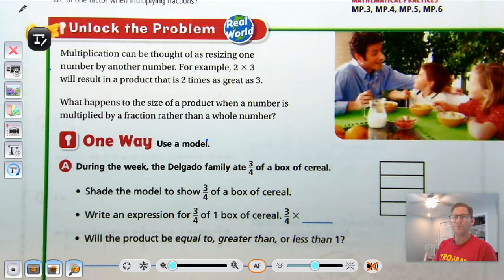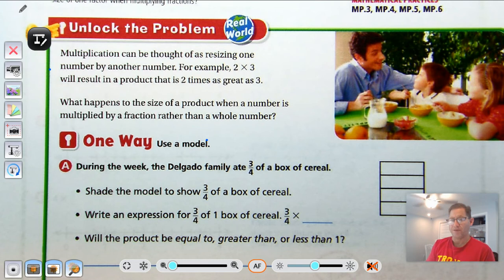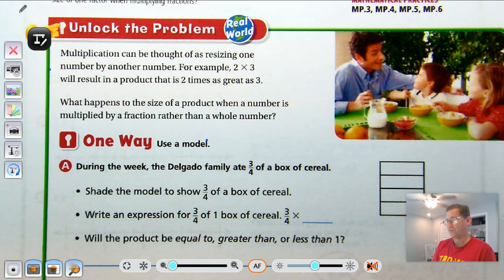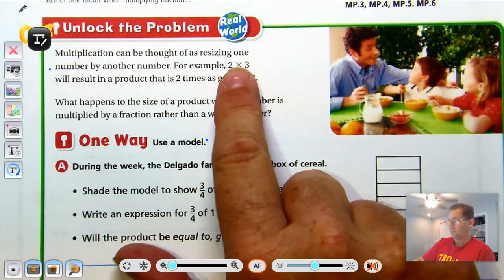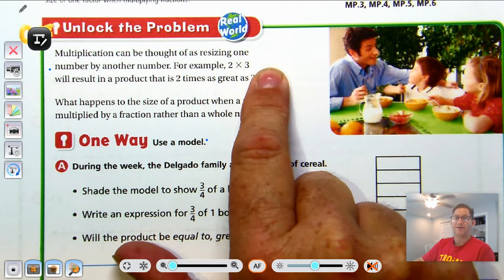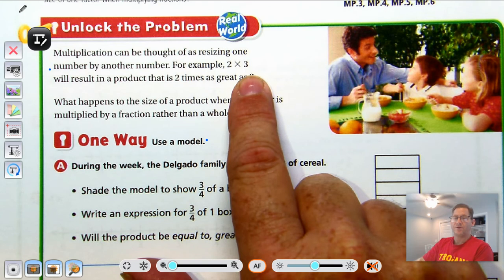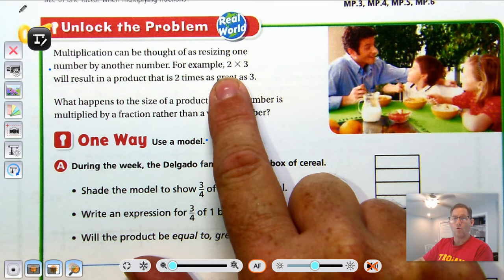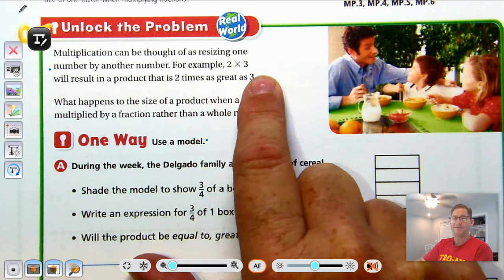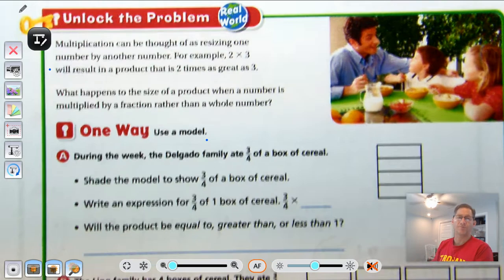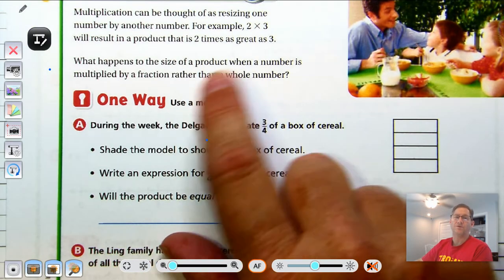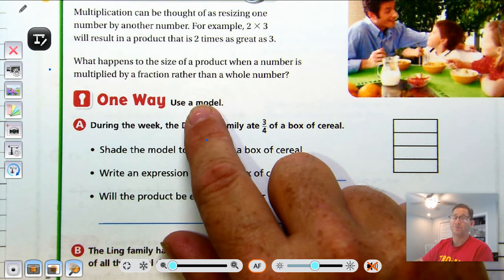Unlock the problem. Multiplication can be thought of as resizing one number by another number. For example, 2 times 3 will result in a product that is 2 times as great as 3 — we have two sets of 3. So if we had to say, will the product be greater than 3, equal to 3, or less than 3? Well, since we're taking two whole sets of 3, it's going to be greater than 3. But what happens to the size of the product when a number is multiplied by a fraction rather than a whole number?